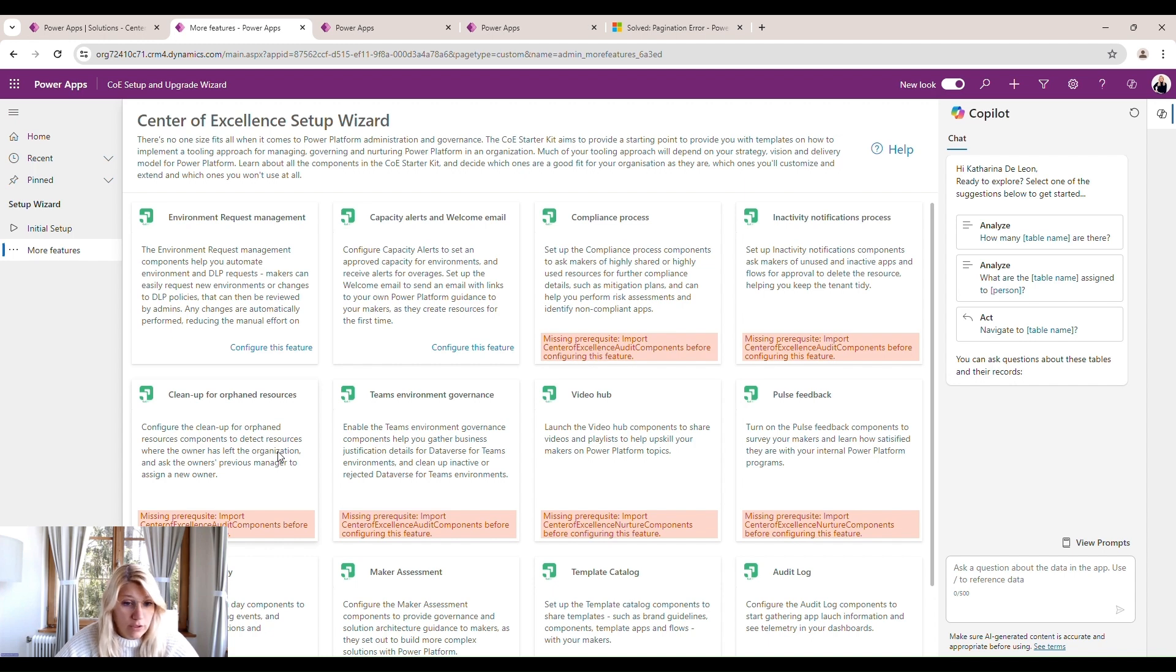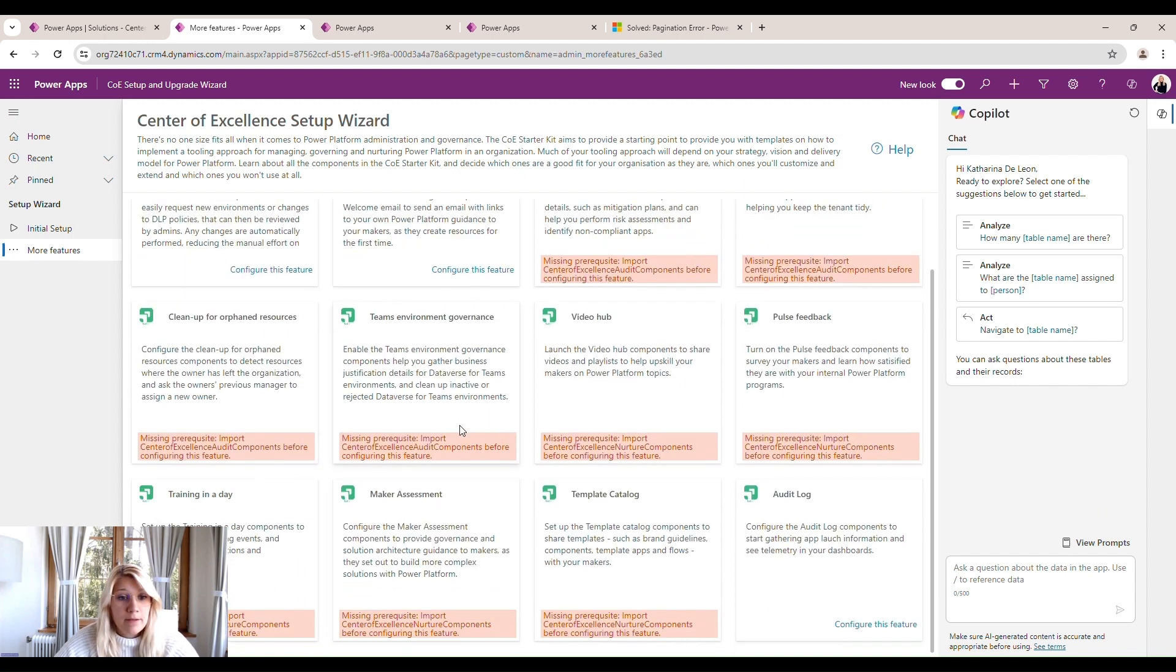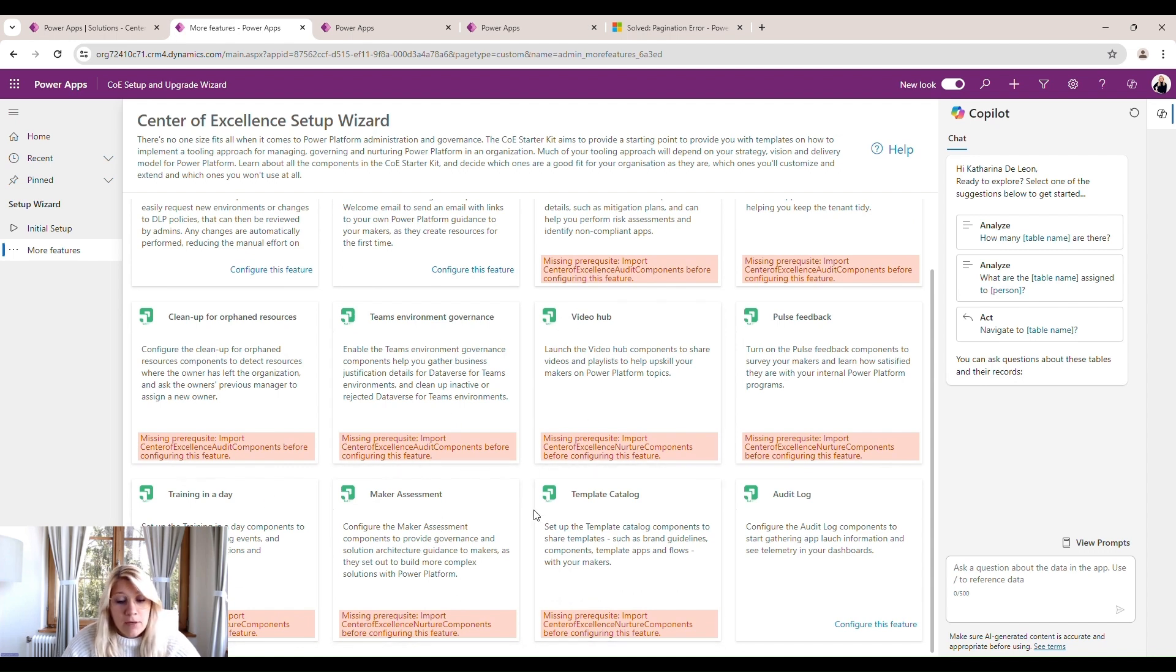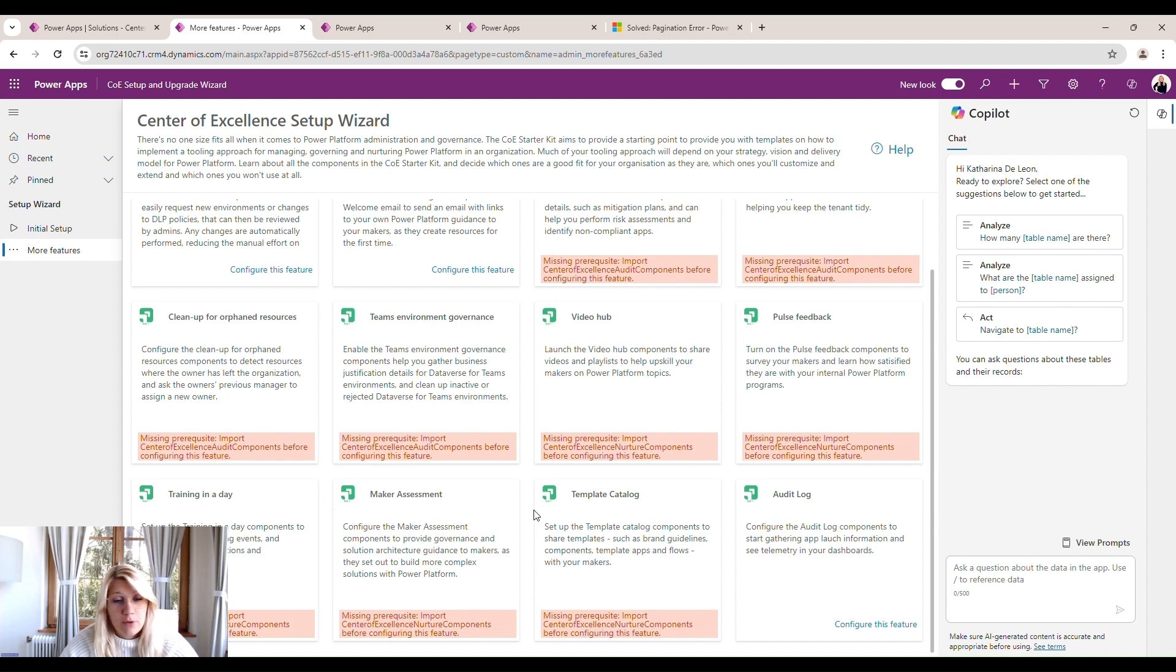There's the compliance process, the inactivity notifications process, the cleanup for orphaned resources. So those are resources that don't have any owners anymore. The team's environment governance, maker assessment, training in a day, and so on. The center of excellence toolkit really gives us a lot of different processes we can use. But first, we have to configure them.